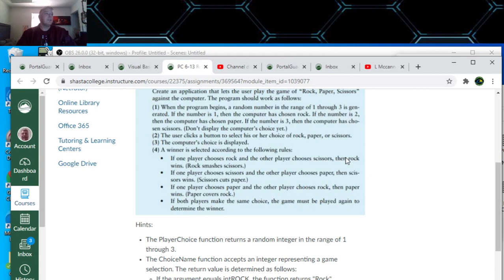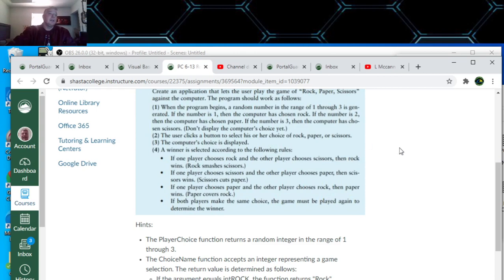The user clicks a button to select their choice of Rock, Paper, or Scissors — that's a radio button. The computer's choice is then displayed. The winner is selected according to the following rules: if one player chooses Rock and the other chooses Scissors, Rock wins. If one chooses Scissors and the other Paper, Scissors wins. If one chooses Paper and the other Rock, Paper wins. If both have the same choice, play again to determine the winner.